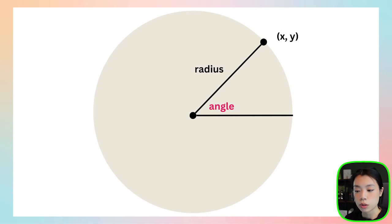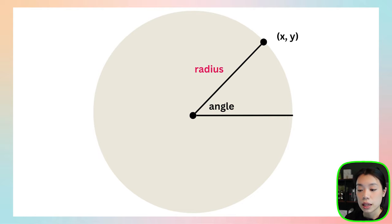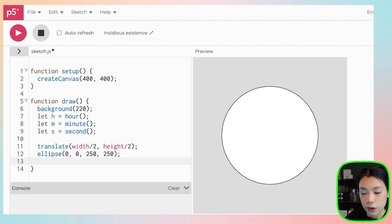In order for me to draw the hour, minute, and second hand, I need to use the concept of trigonometry to find the location within the circle. Essentially what we need is two variables: the angle at which that point should be, and the length or the radius of how long the hand is going to be.